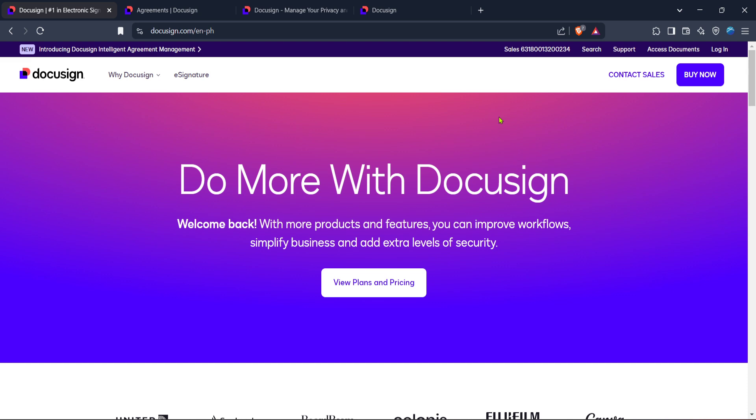First, head over to the DocuSign homepage. You can do this by opening your preferred web browser and typing in the DocuSign website address or searching for DocuSign through your favorite search engine.